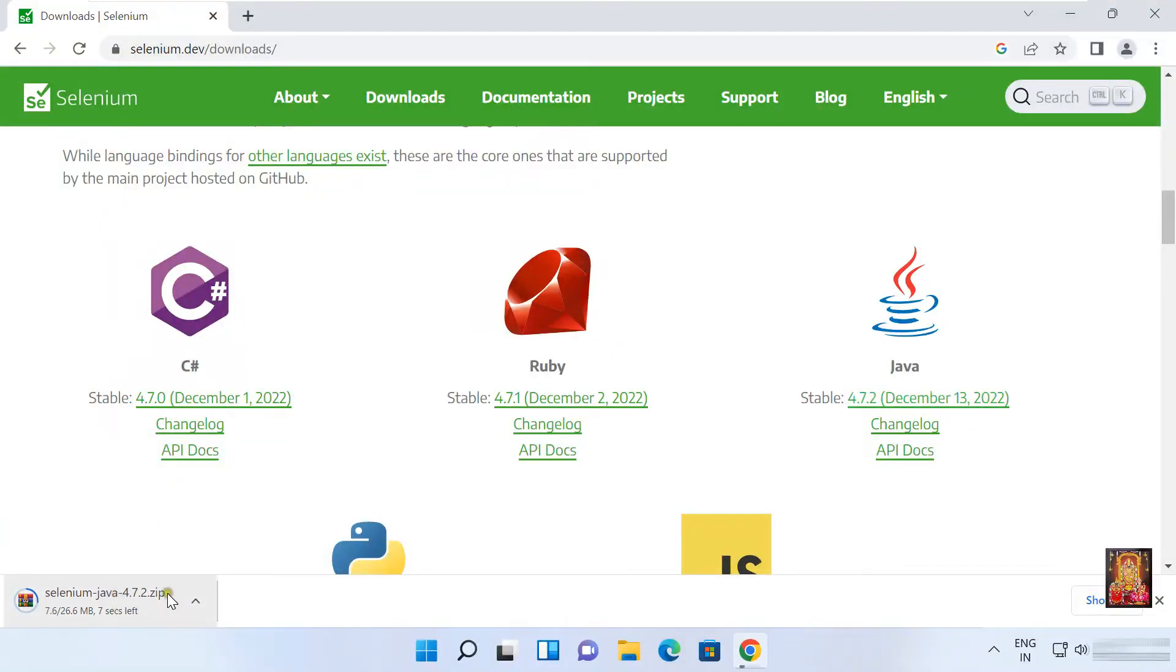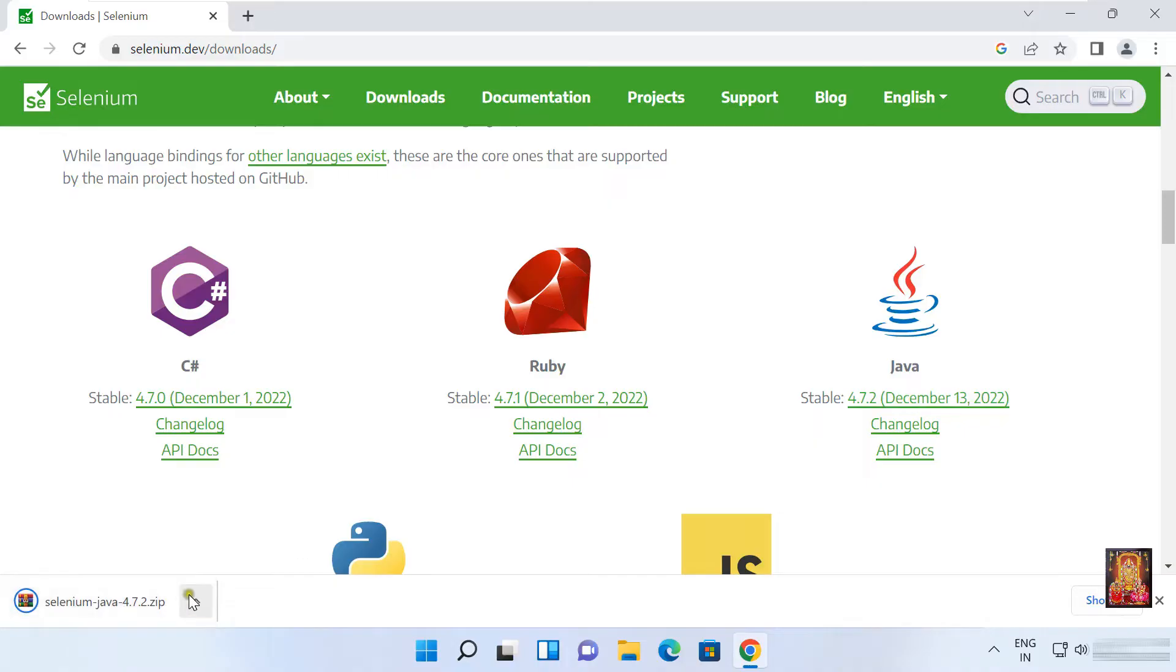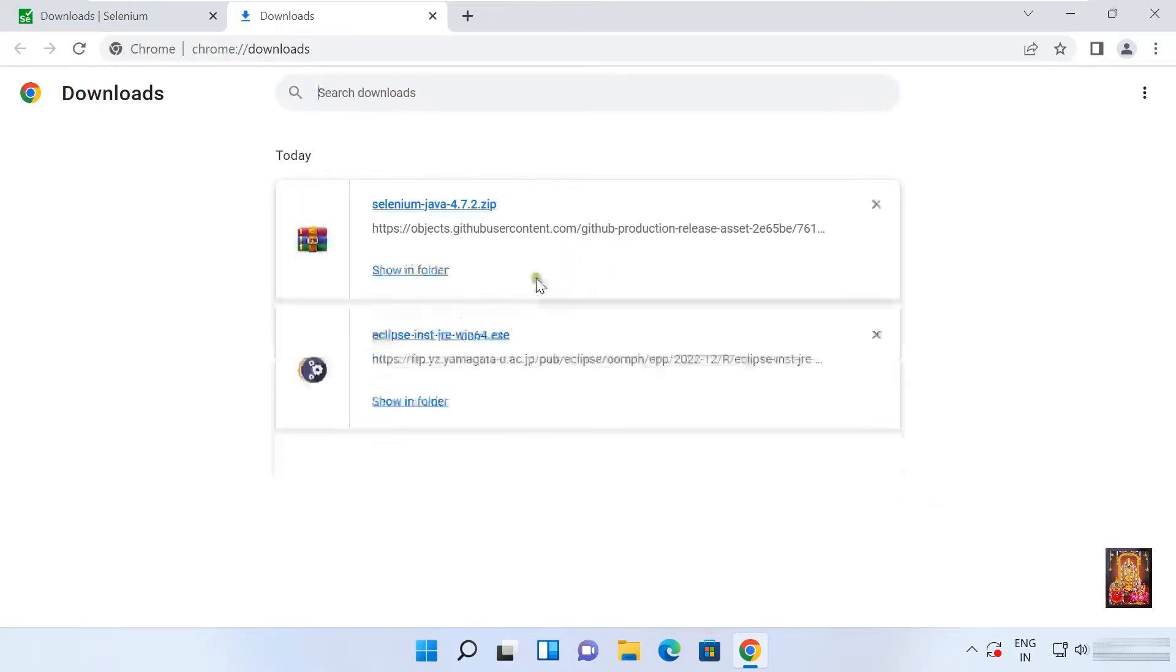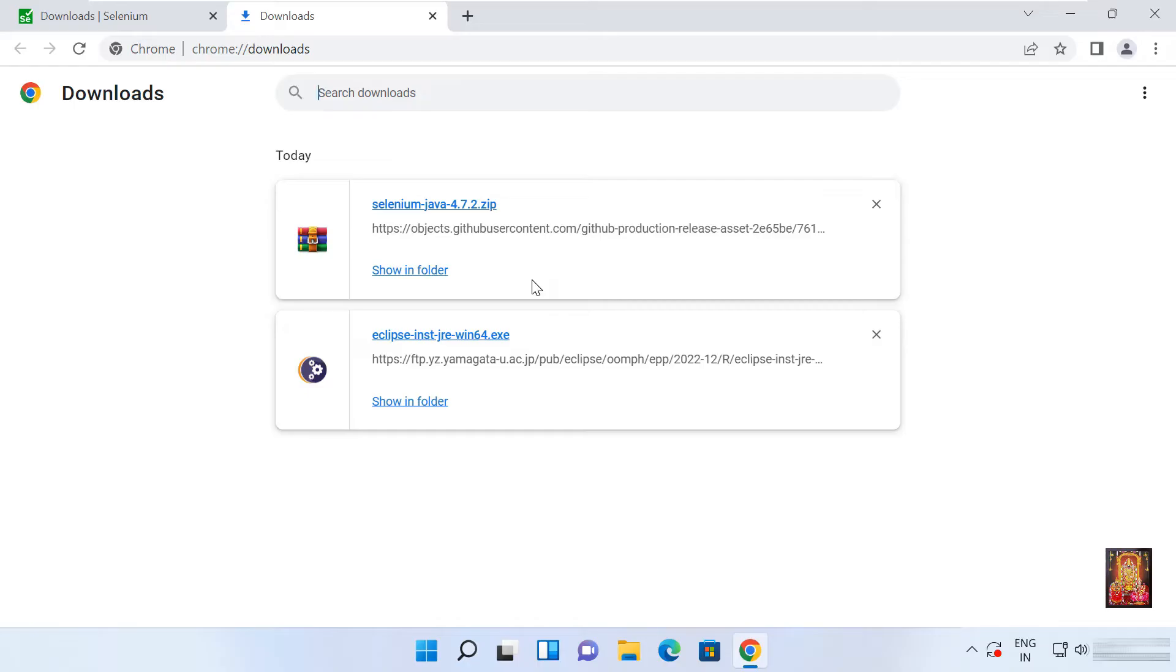Now the downloading is started. It is only 26 MB zip file. Click show all. Now the downloading is completed. Click show in folder.